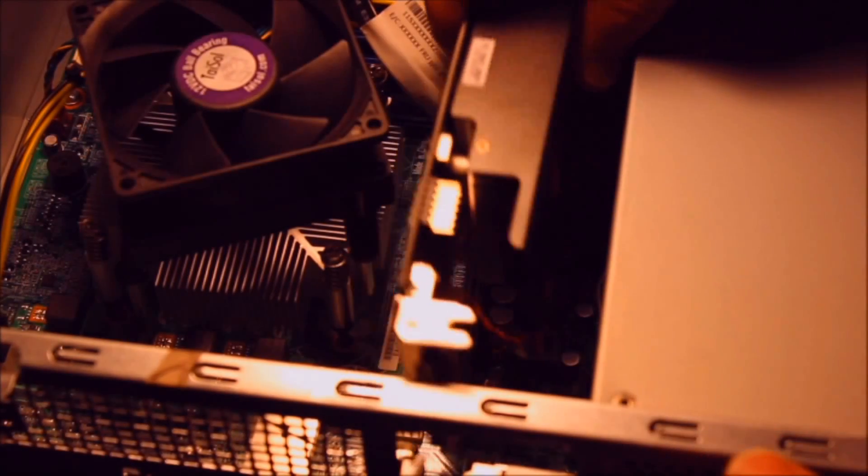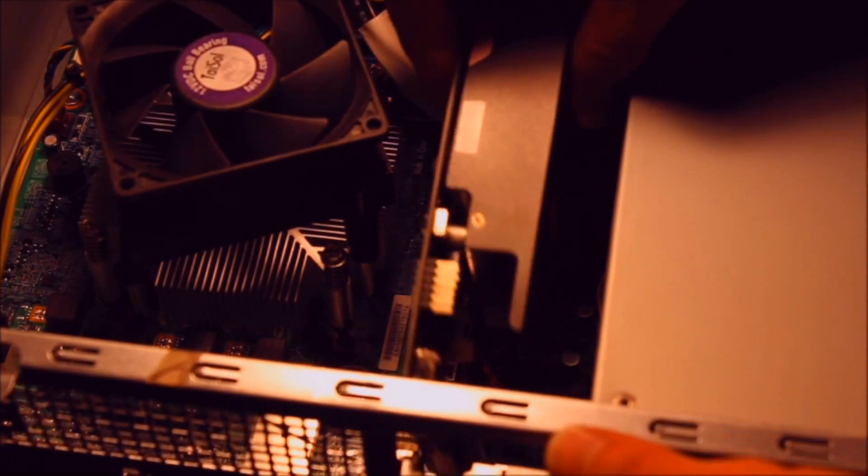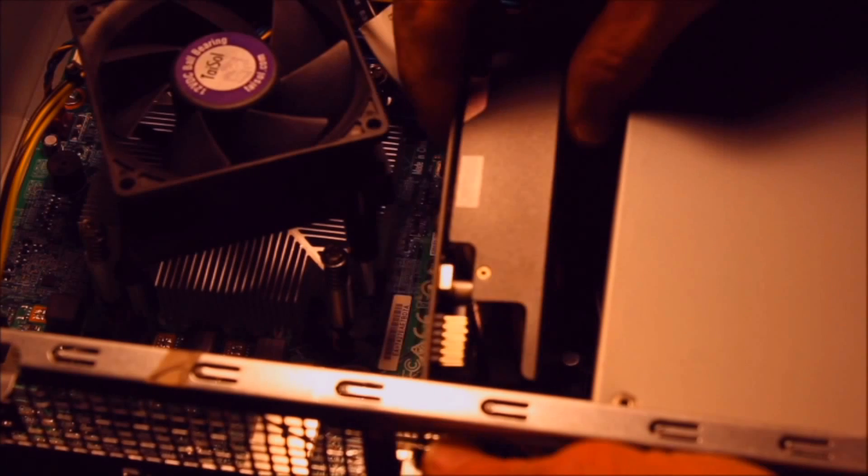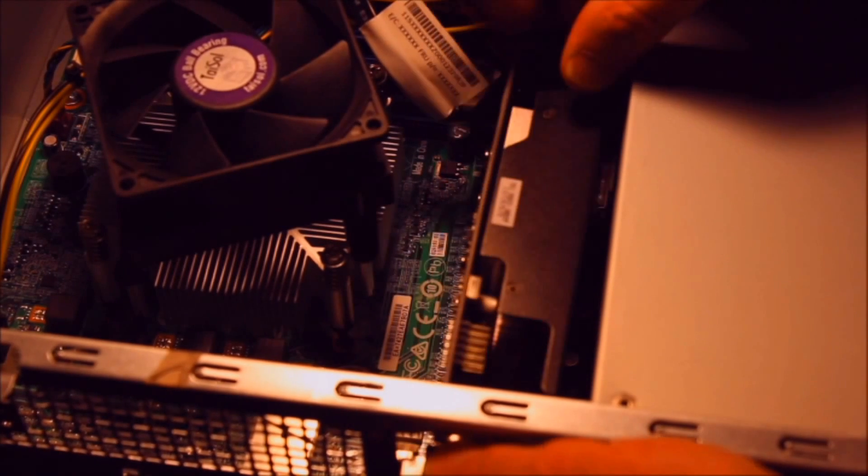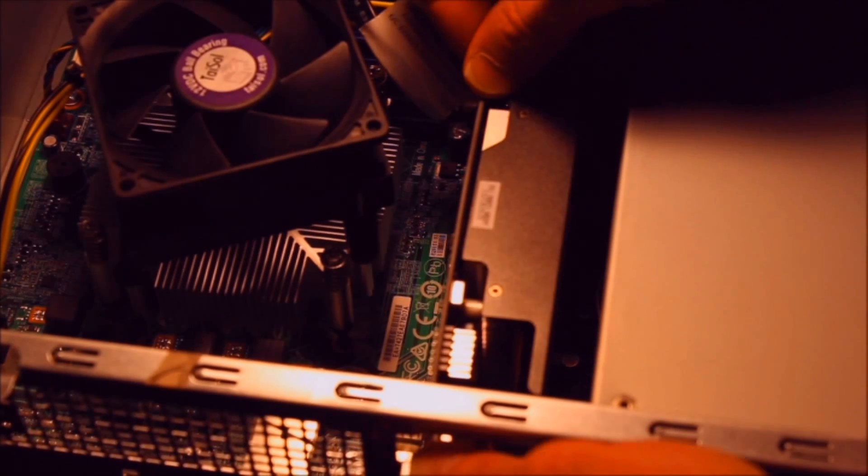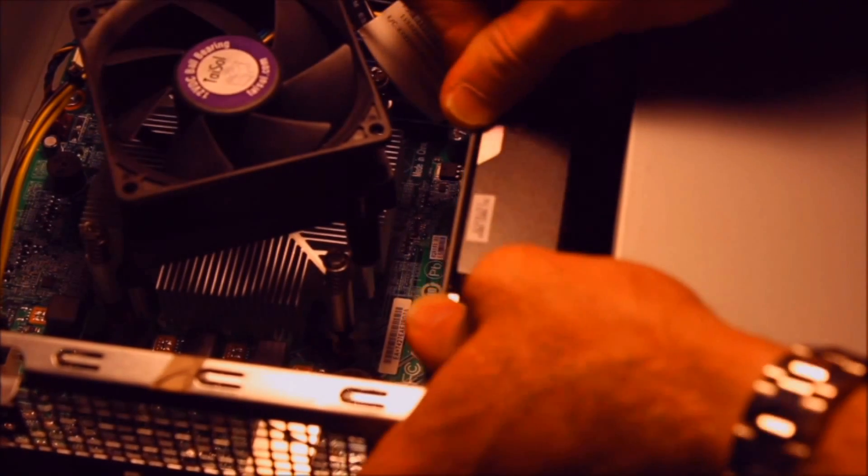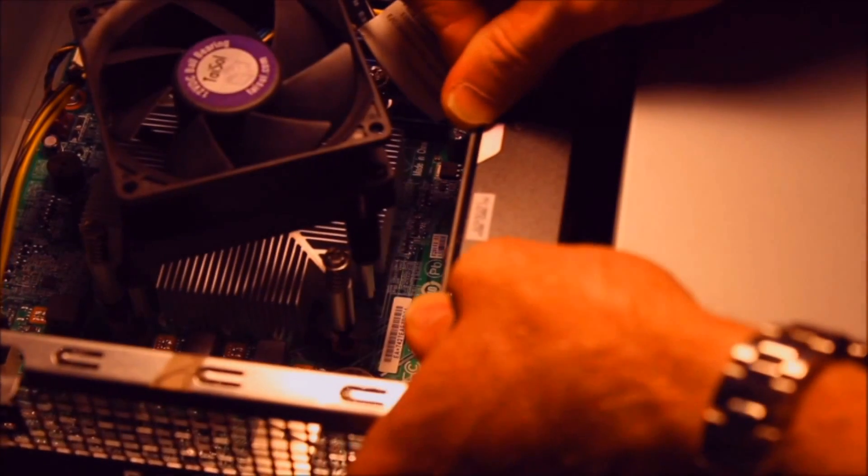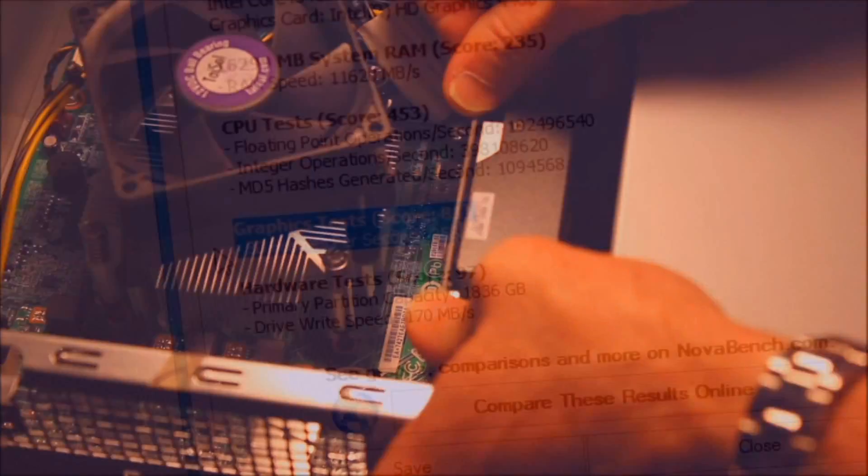I'm going to take the graphics card, slide it in place, line up all the teeth, and then press it down until you hear it click.